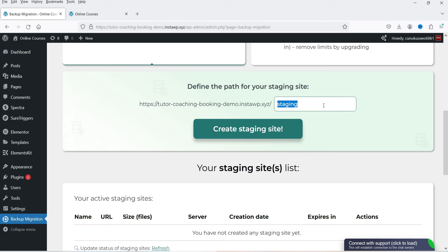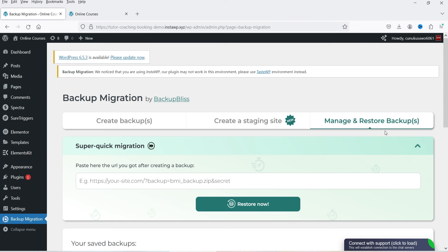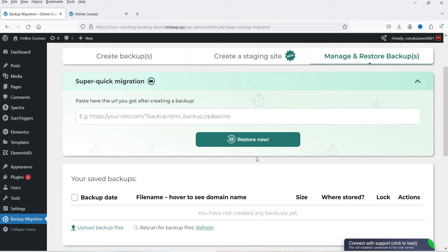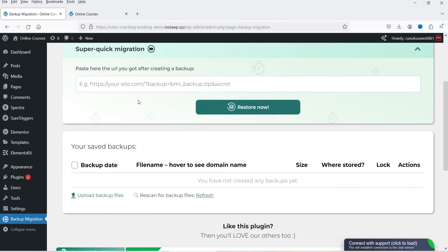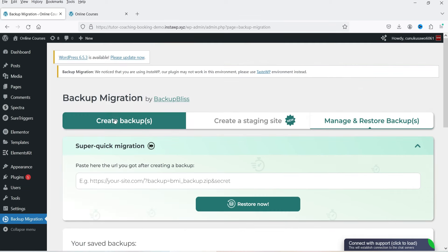The next option is Manage and Restore Backups, where you'll see all the information about backups already created. If you have an existing backup file, you can upload it here and use it to migrate the website. I'll show you how this works.